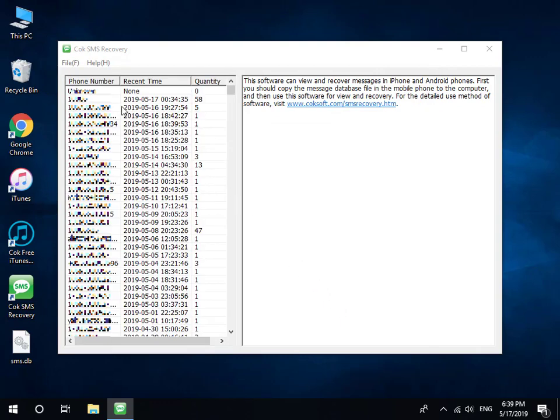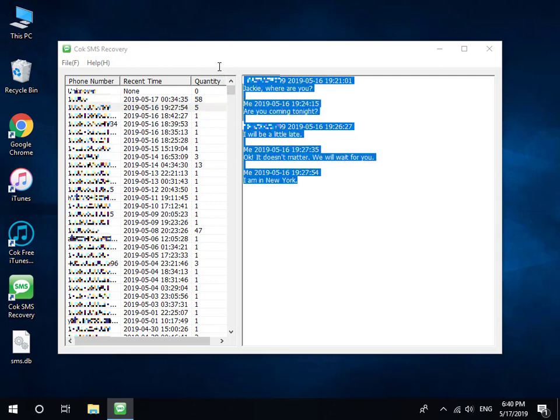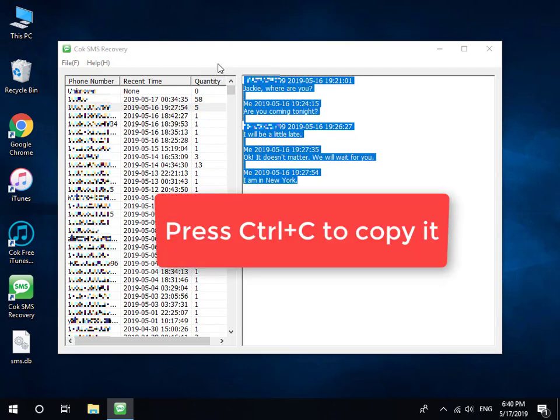Now you can see all text messages on the window. Select the text messages which you want to export, and then press Ctrl and C key to copy it.